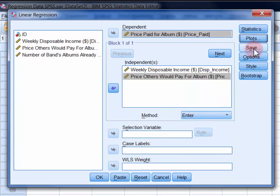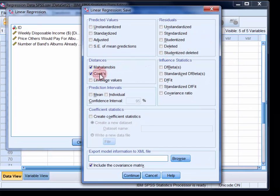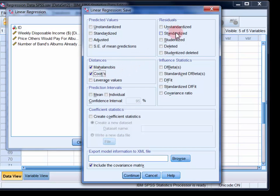In the save dialog, select Mahalanobis and Cooks under distances, and then under residuals select standardized. Click continue.